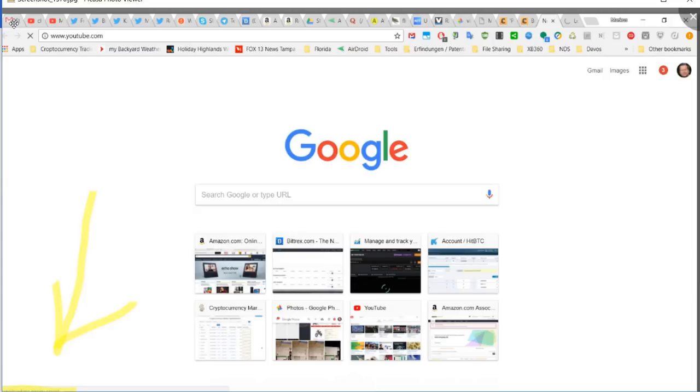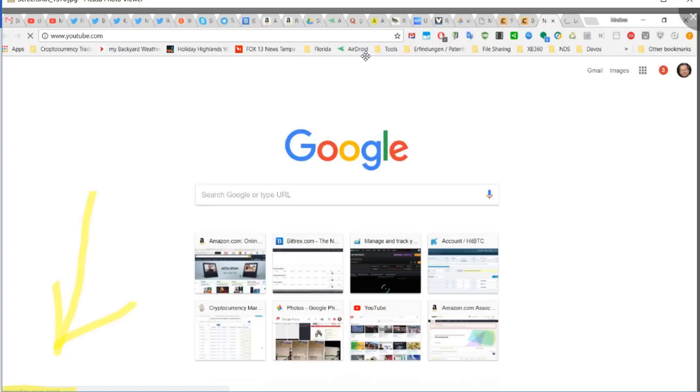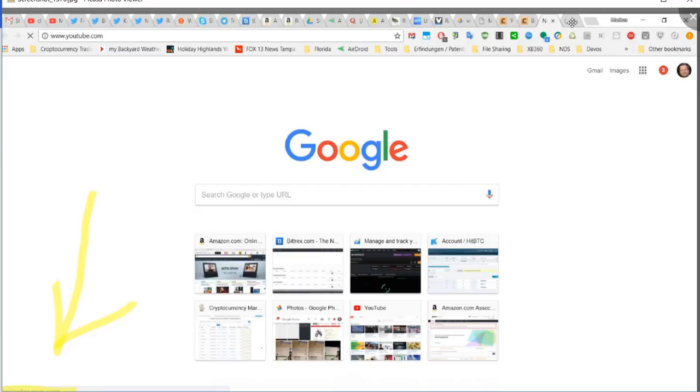Sometimes you can do something when you have the existing tabs, you can still work, you can look into your emails. This usually happens when you had your computer offline or if you had it on standby and you wake it up.